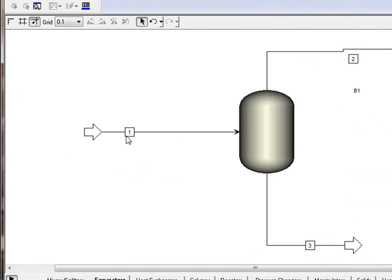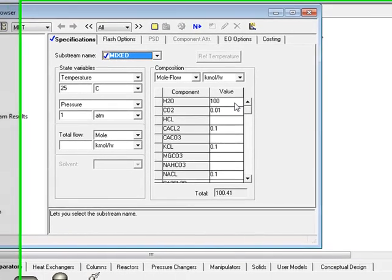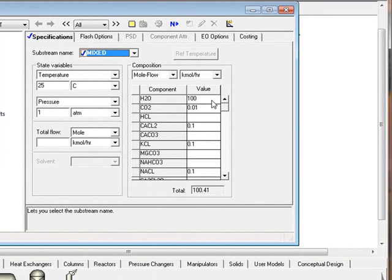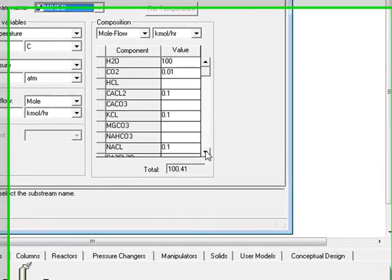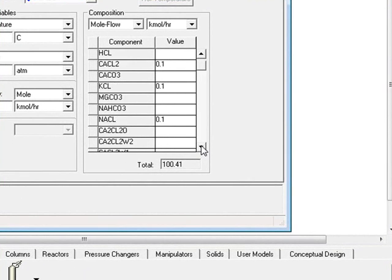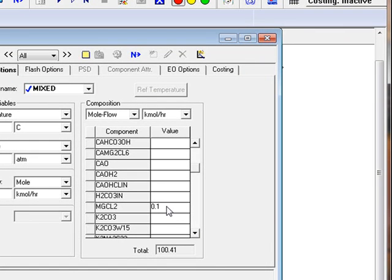Some features to point out here. Here's the input stream. It's 25 degrees, one atmosphere, and we've put in 100 kilomoles per hour of water, 0.01 moles of CO2, and all of the other halide salts we put in 0.1 moles. You can see here we have calcium chloride, potassium chloride, sodium chloride, and as we scroll down the list, way down, is magnesium chloride.